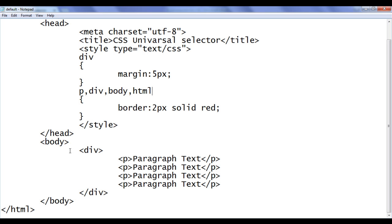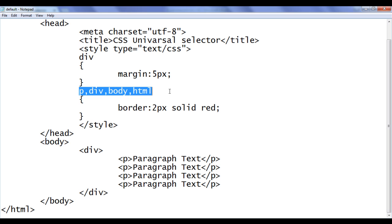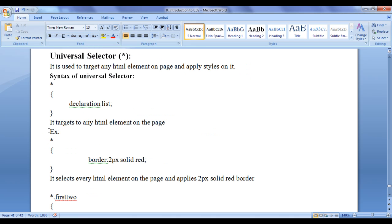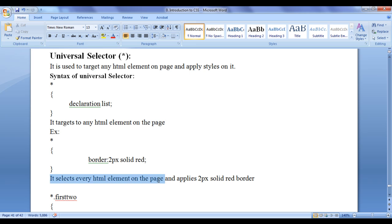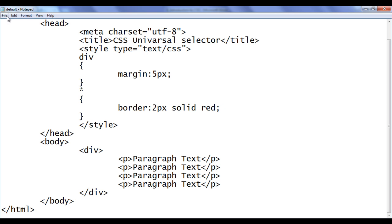I am using so many tags here. If I have 100 HTML elements, I would have to write all of them to apply the border. Instead of writing all that, we can simply write star — the star indicates the universal selector. The syntax is: star in curly brackets, border 2px solid red. This selects every HTML element on the page and applies a 2px solid red border.